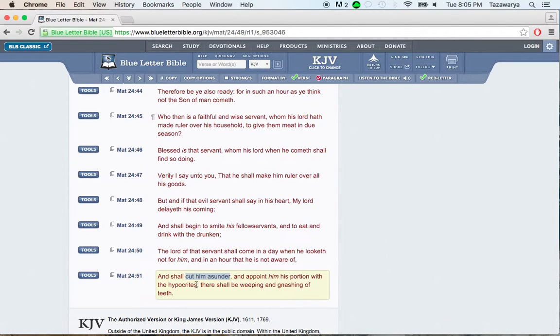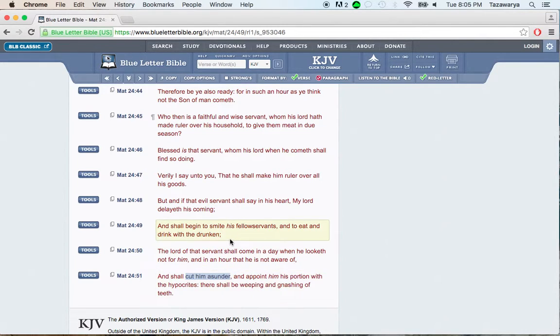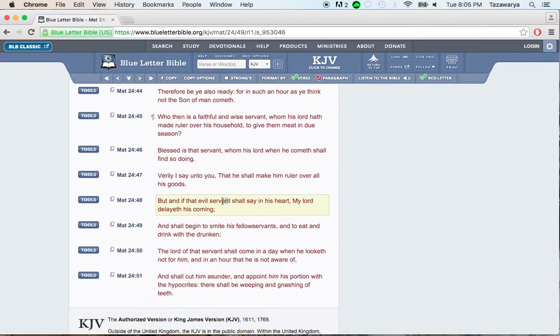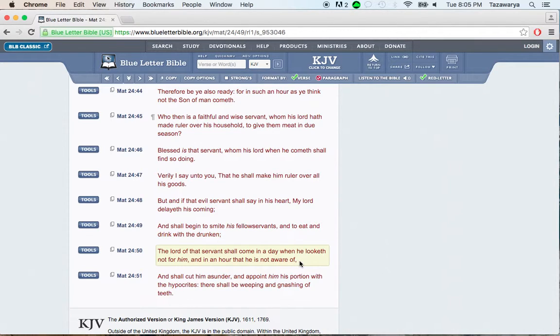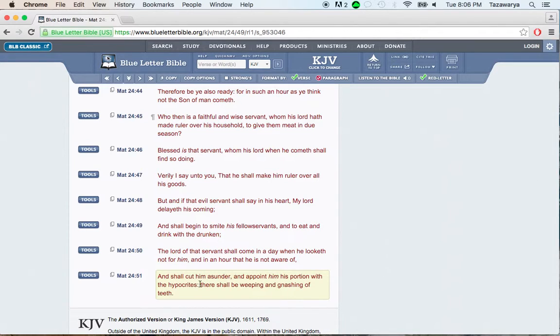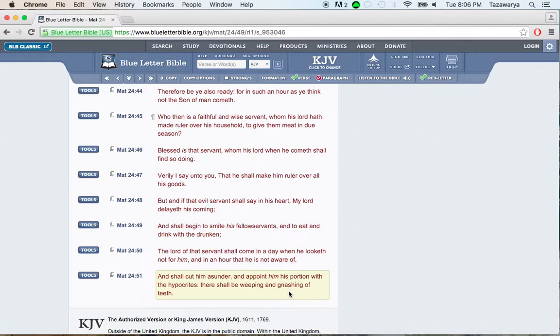And appoint him his portion with the hypocrites. It's very hypocritical not to go out in the winter. An evil servant will say in his mind, man, that the Lord ain't coming. That's what the hypocrites do, man. The Lord is going to cut them off, man. It says, there shall be weeping and gnashing of teeth. Those people, they're going to have that part in the second death, man.